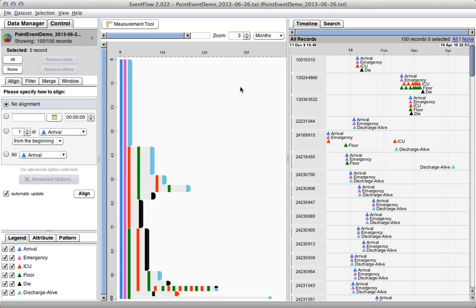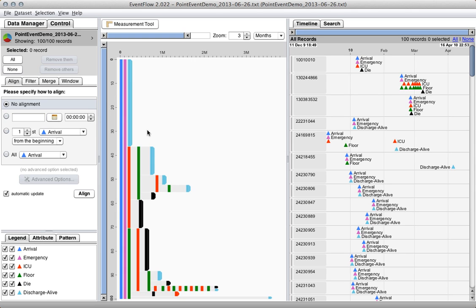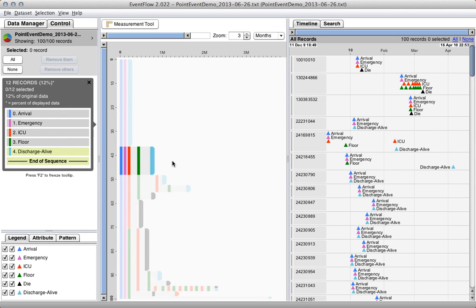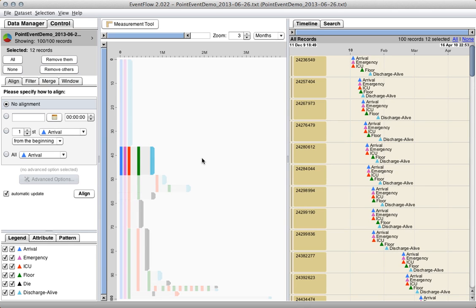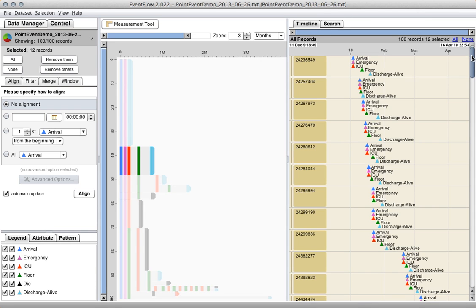The way the aggregated view works is we plot the event sequence across the horizontal axis, so the horizontal axis is time, and the vertical axis is the number of records. Each one of these bars represents the number of records that got aggregated into this bar. And these two views are interactive, so if I'm interested in this group of patients, I can click on that chunk of the aggregated display, and in the individual display it highlights the patients that I selected.